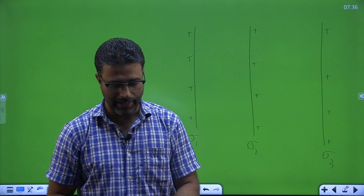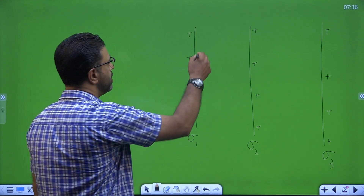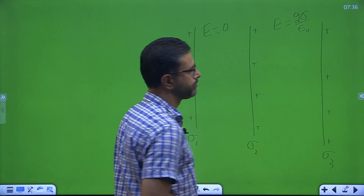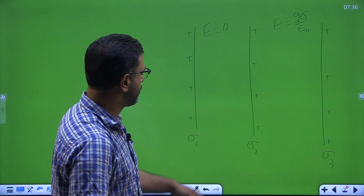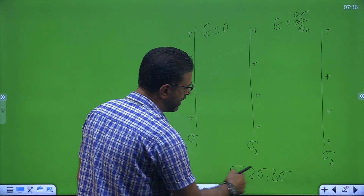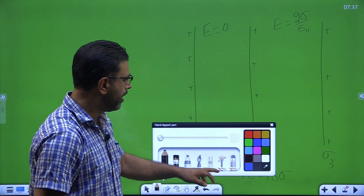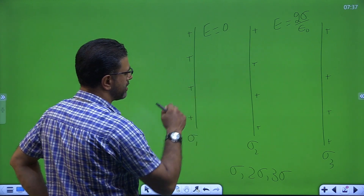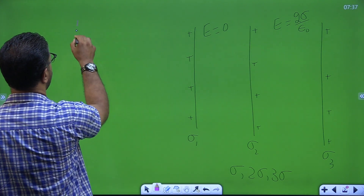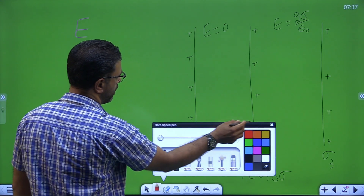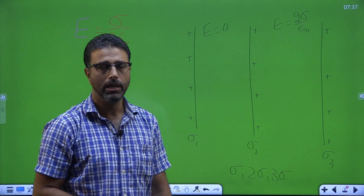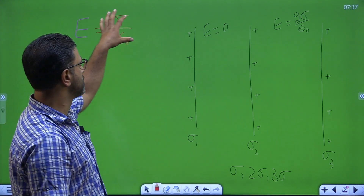The electric field in one region is 0 and in the other region is twice sigma by epsilon 0. From Gauss Law applications, you must know the electric field due to a charged non-conducting sheet is equal to sigma divided by 2 epsilon 0. This is the basic formula.